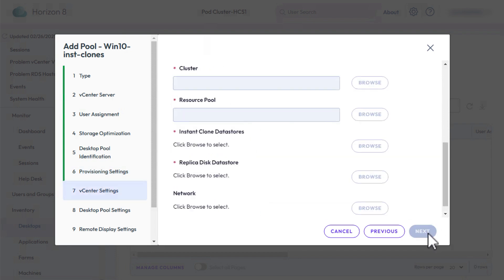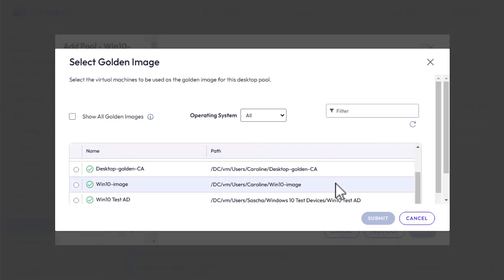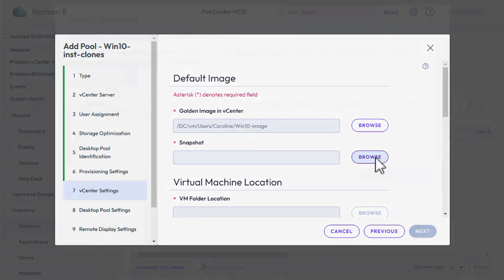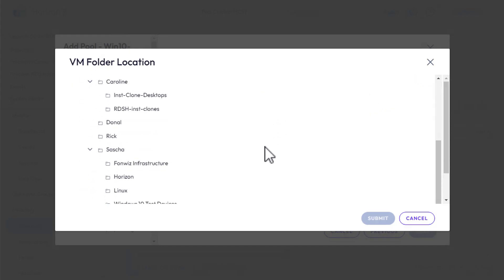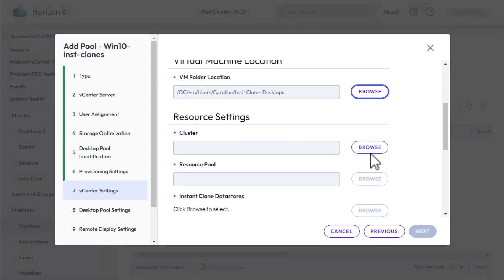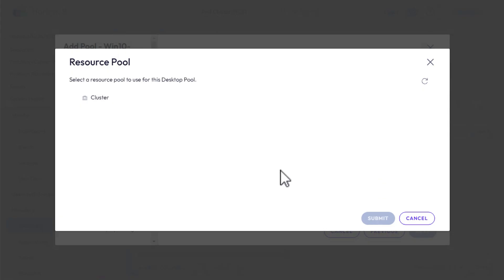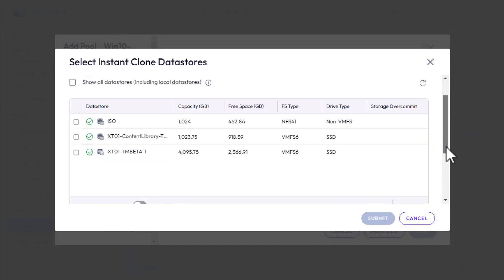Here's the fun part: vCenter Server Settings. For golden image in vCenter, click Browse and go find the VM you created as part of the prerequisites. Click Submit. Then go find the snapshot and click Submit. For Virtual Machine folder location, if you created a folder, click Browse and go find that, and click Submit. For Resource Cluster, click Browse and select something, then click Submit. For Resource Pool, I'm selecting the same thing. For Instant Clone Data Stores, click Browse and select something, then click Submit.